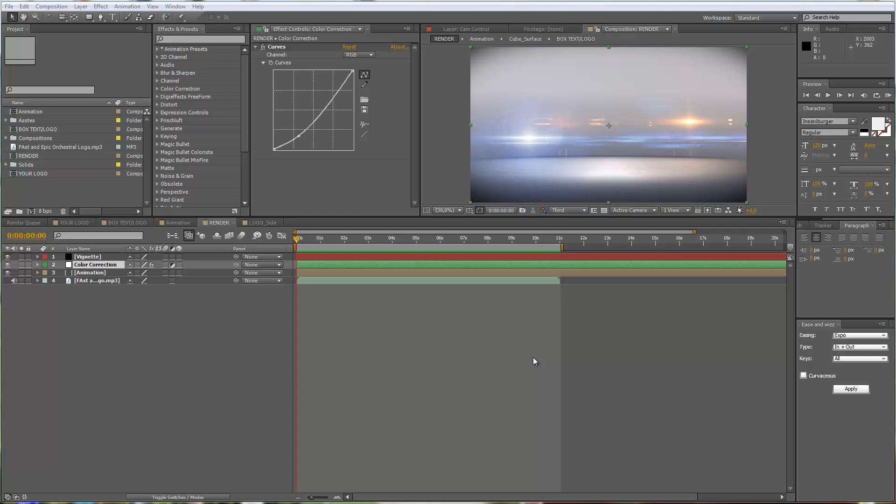Hello everybody and welcome, this is Roland from Graphic in Motion. In this tutorial I'm going to show you how to customize my latest template. It's called the 3D Logo Box Intro.